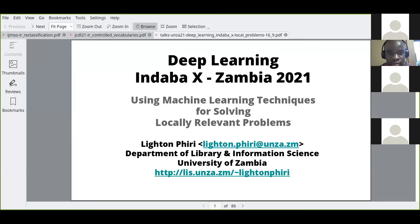I was told I have two hours, but I'll scale it down to an hour or an hour and a half — I'd much rather we have a conversation. The title of my talk is 'Using Machine Learning Techniques for Solving Locally Relevant Problems.' What I do with my students involves working a lot with data, in ways that transcend purely statistical techniques. We take advantage of both supervised and unsupervised machine learning.